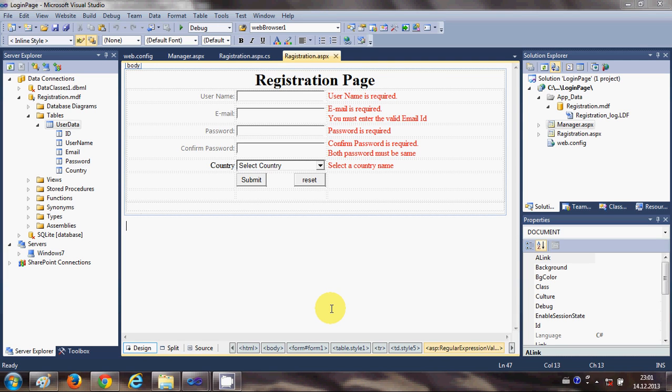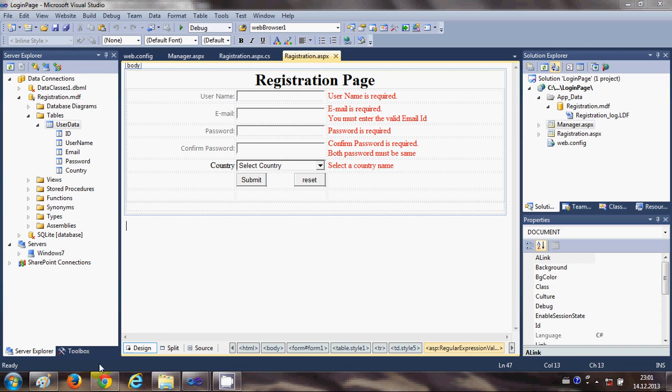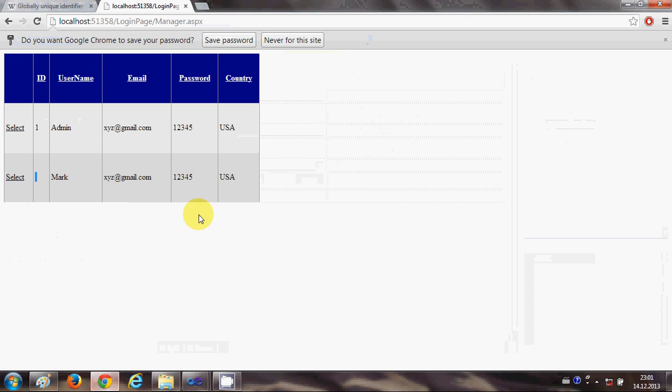Hello guys, welcome once again. In the last video I showed you how to connect your registration page with your database, so when a new user registers to your website, their data goes into the database.